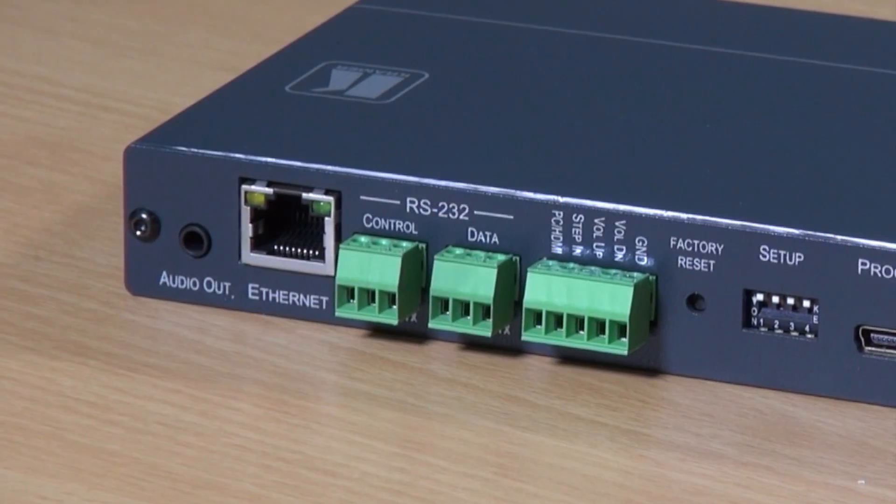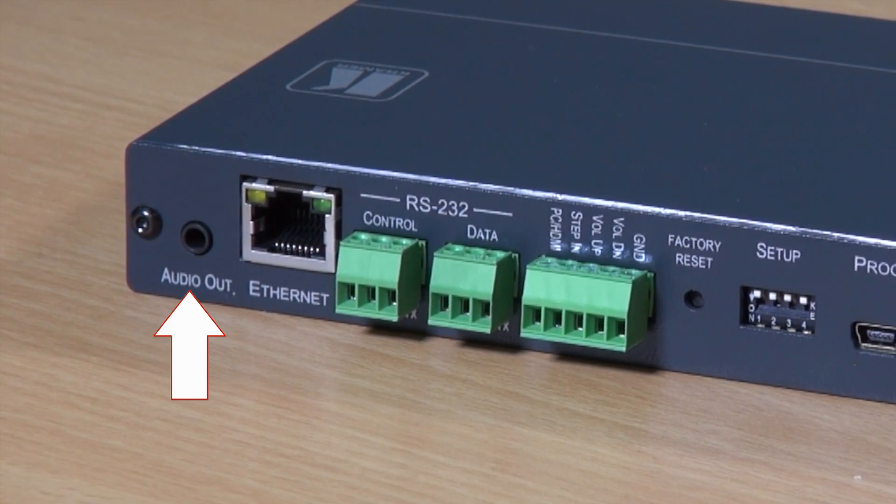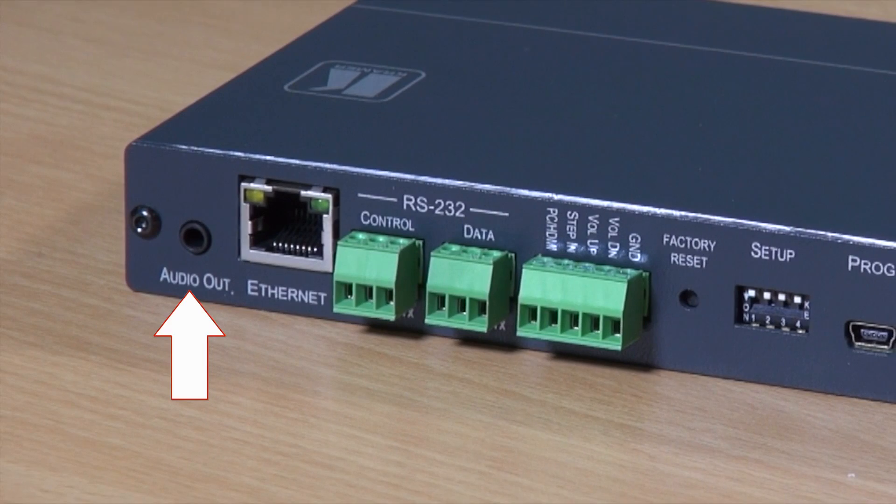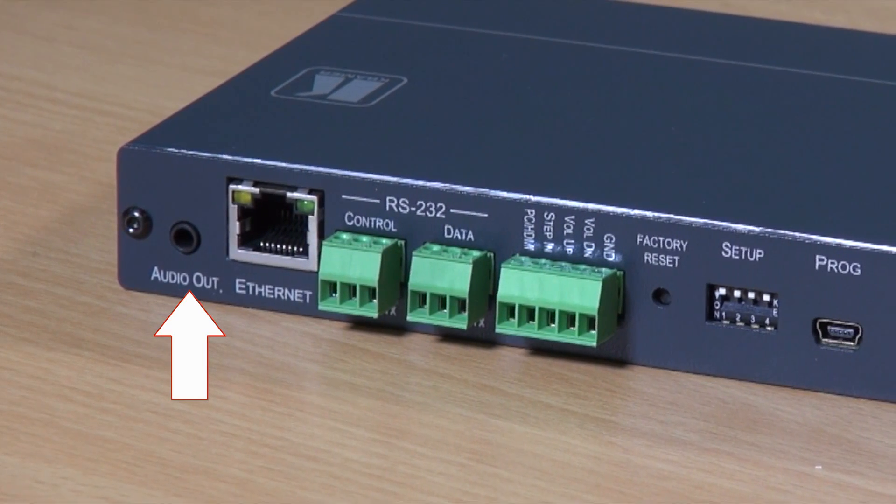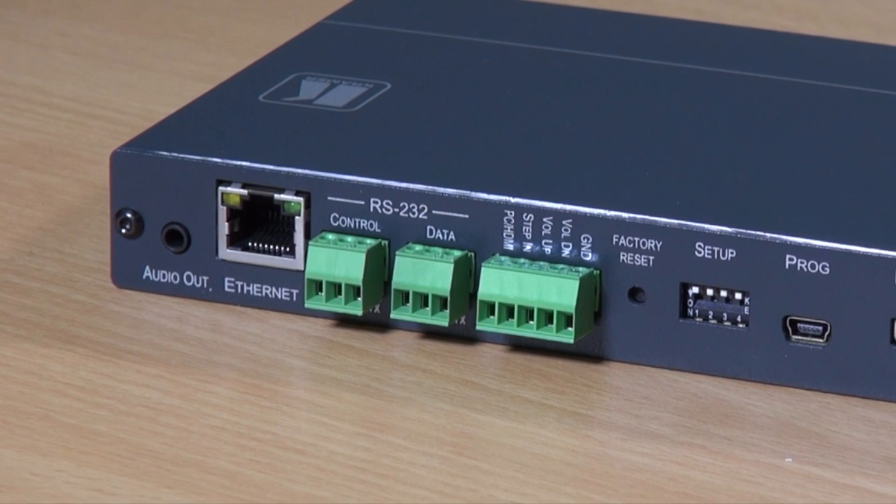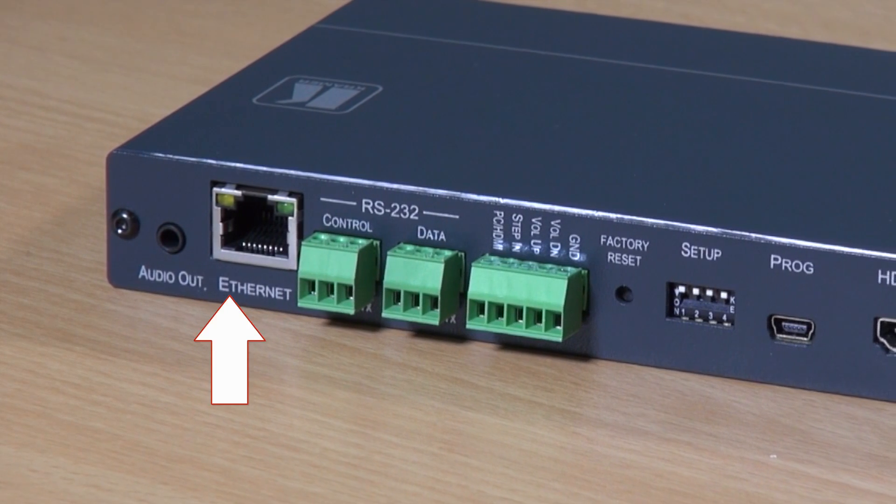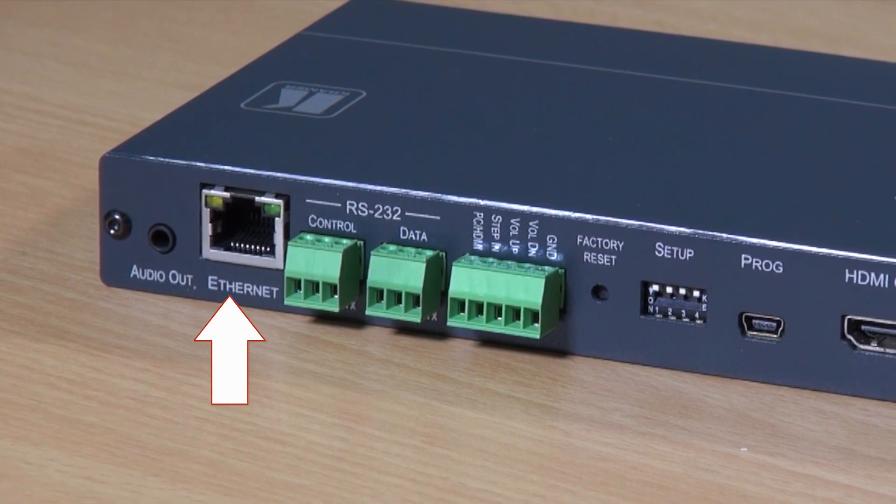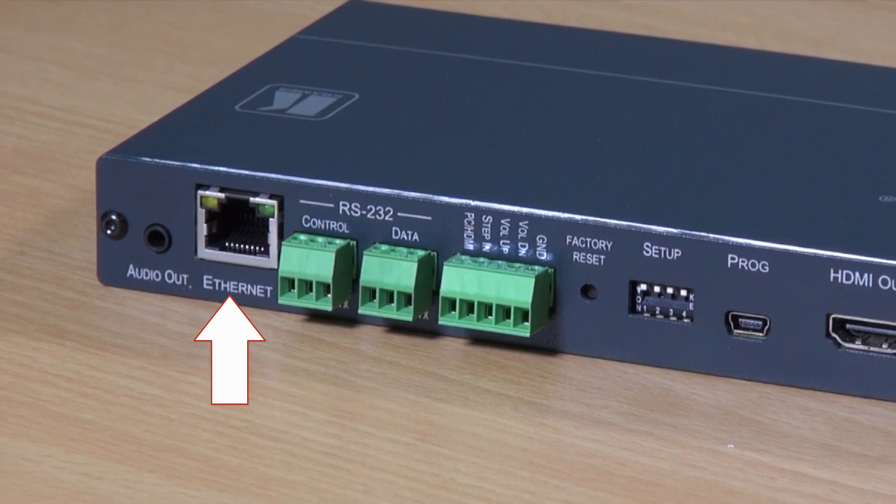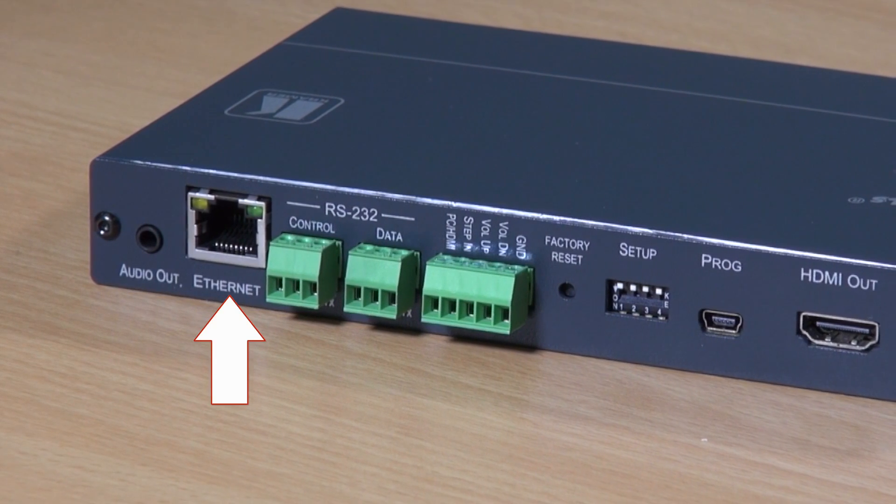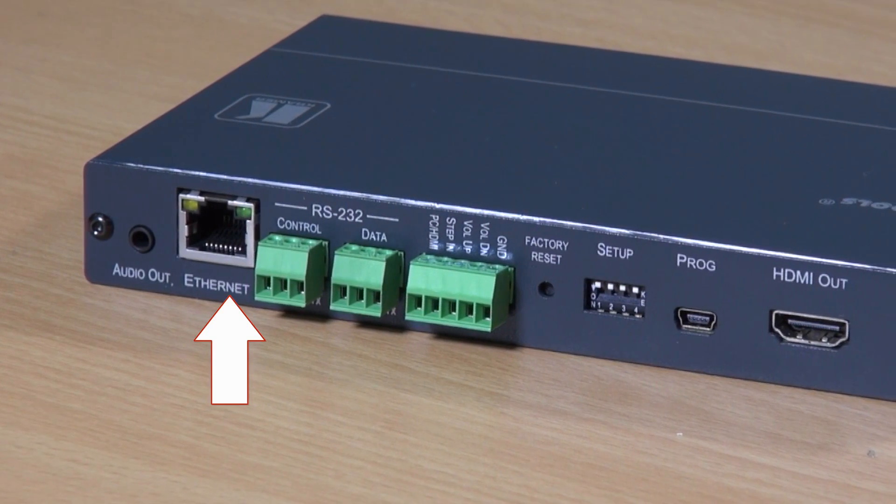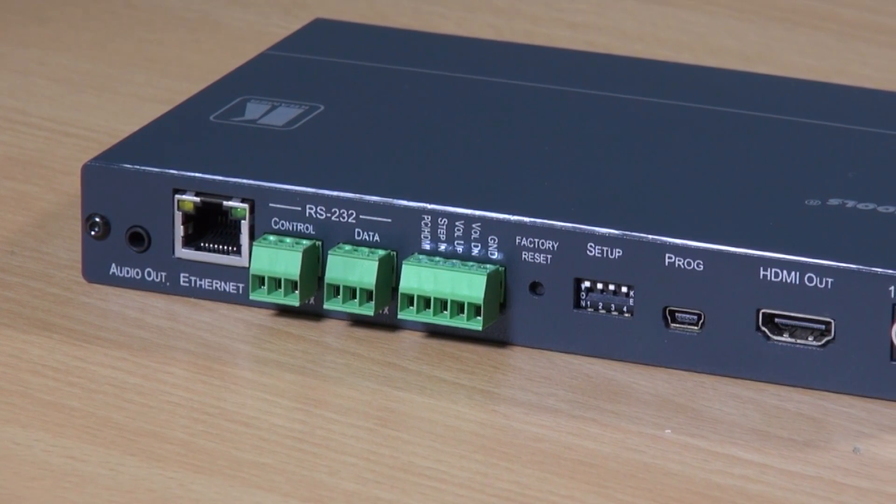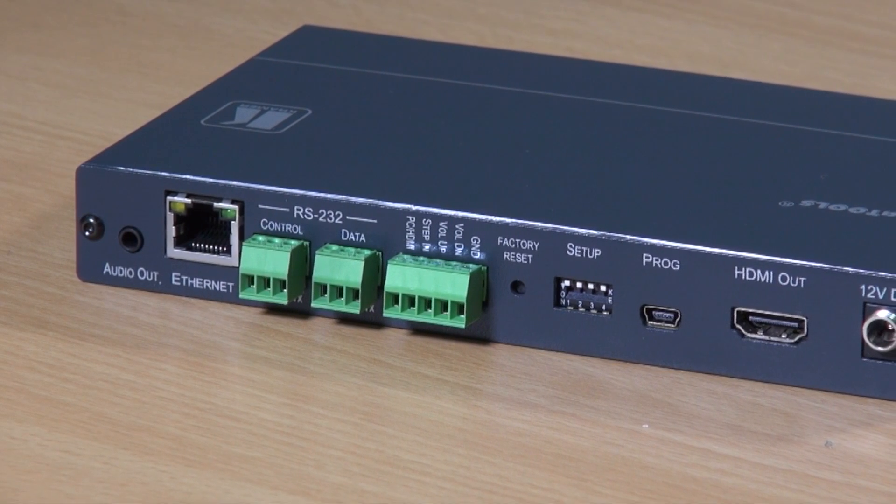On the back of the unit you can see the audio out connector which de-embeds audio from any one of the inputs. The Ethernet or RJ-45 connector connects to the LAN, or if we want to we can control the unit via its built-in web pages through this port.